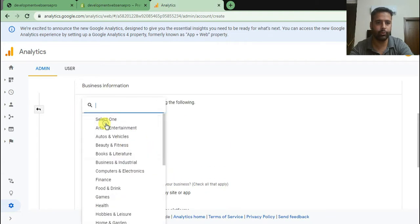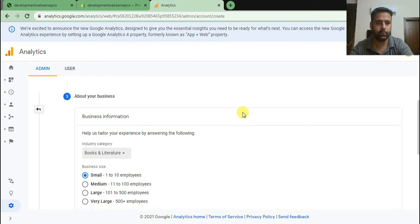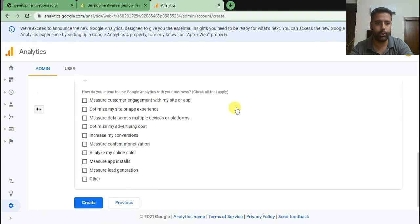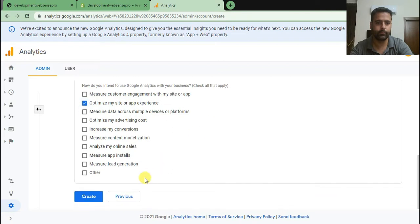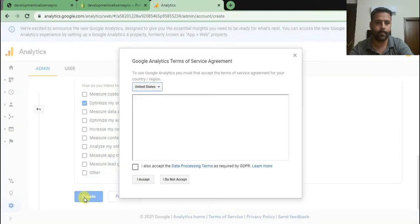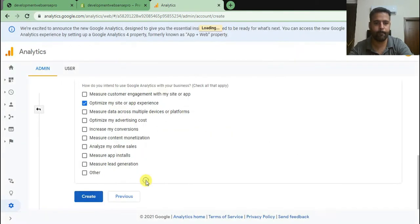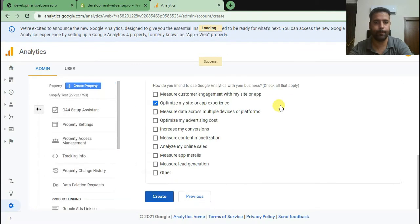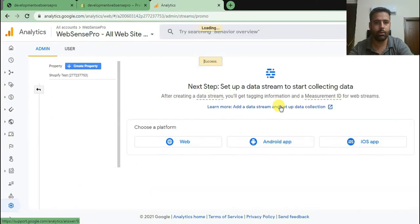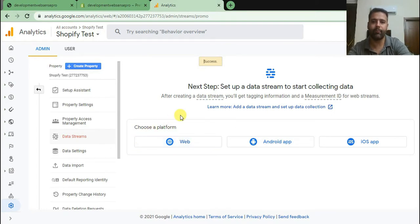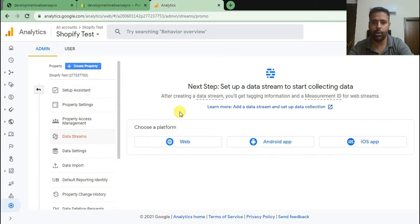Select all the suitable properties whatever is suitable to your business. I accept. And here we have our Shopify Analytics 4 property ready to deploy. Click on web.